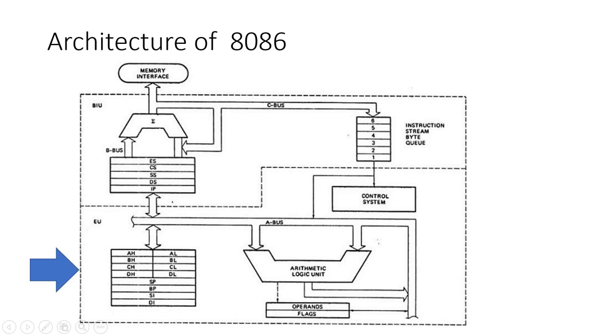Next, let's explore the Execution Unit (EU). The EU is responsible for decoding and executing instructions fetched by the BIU. It performs arithmetic and logic operations, controls the operation of the processor, and manages the flow of data. The EU consists of several key components.